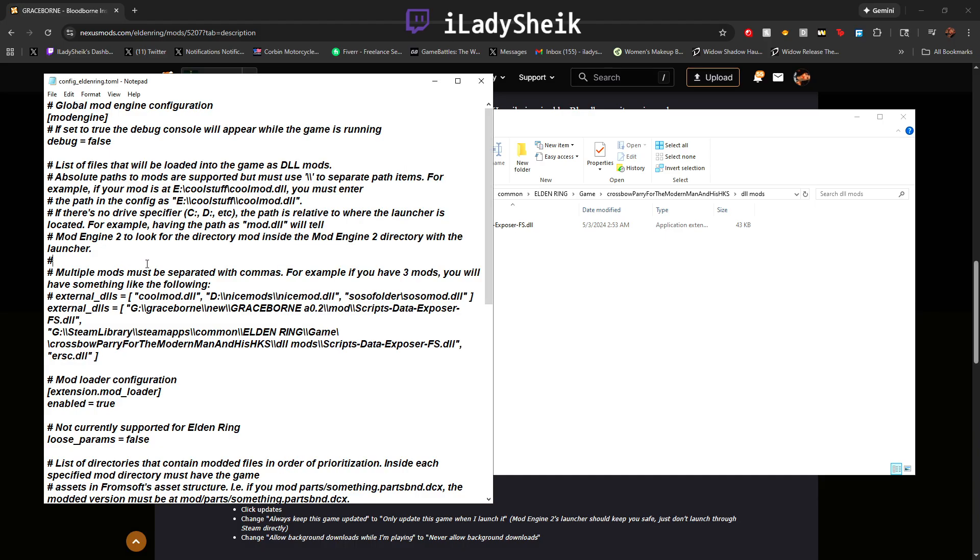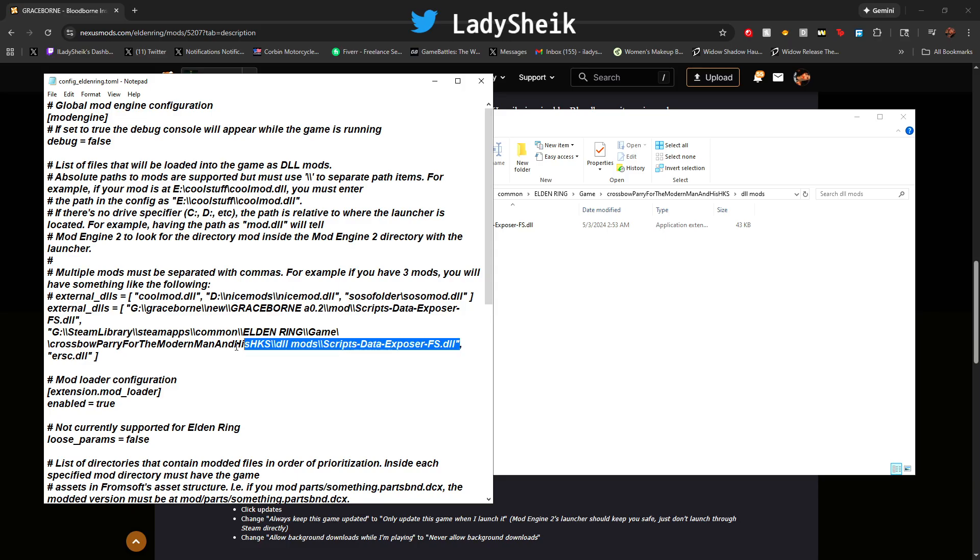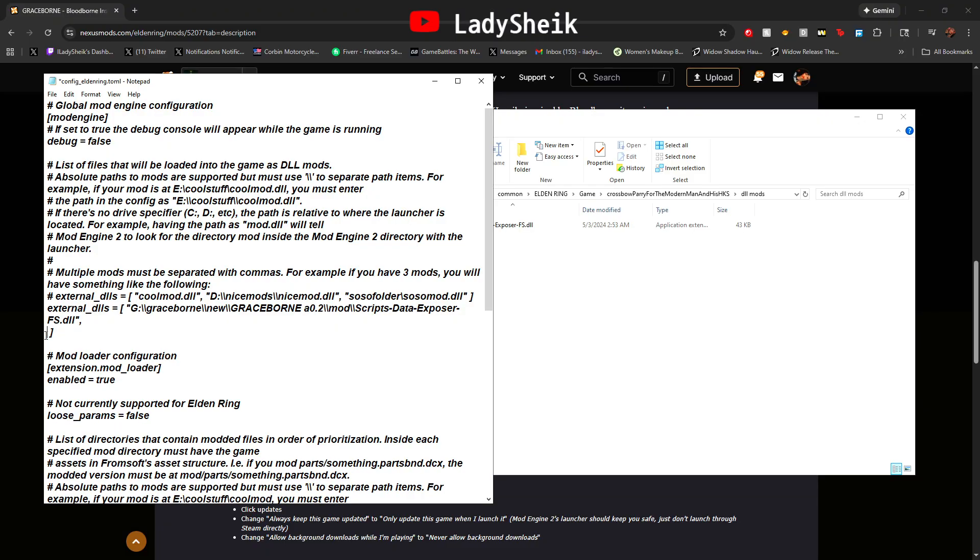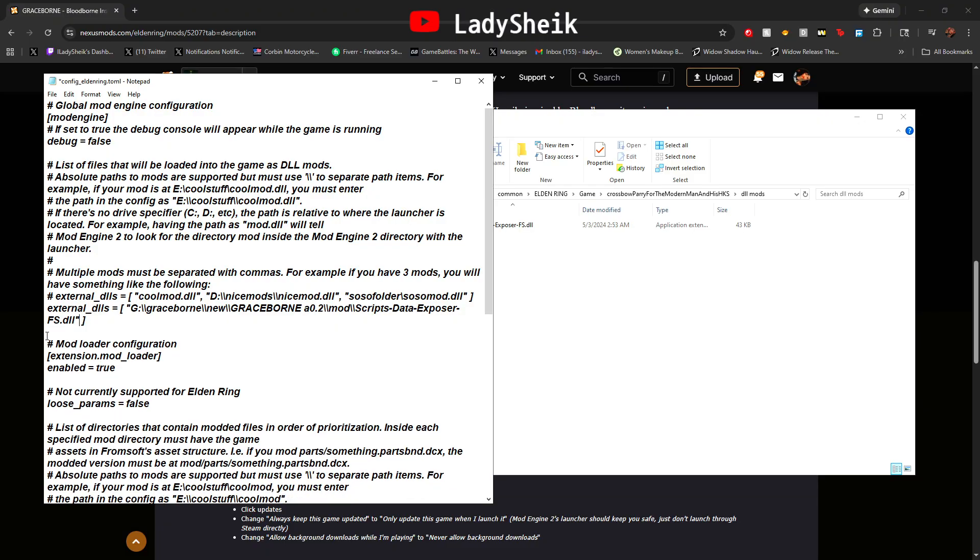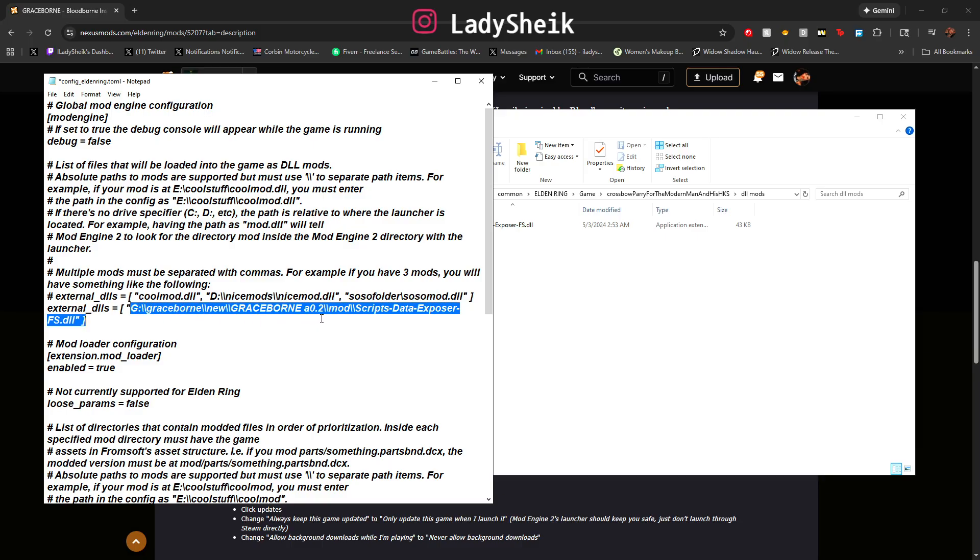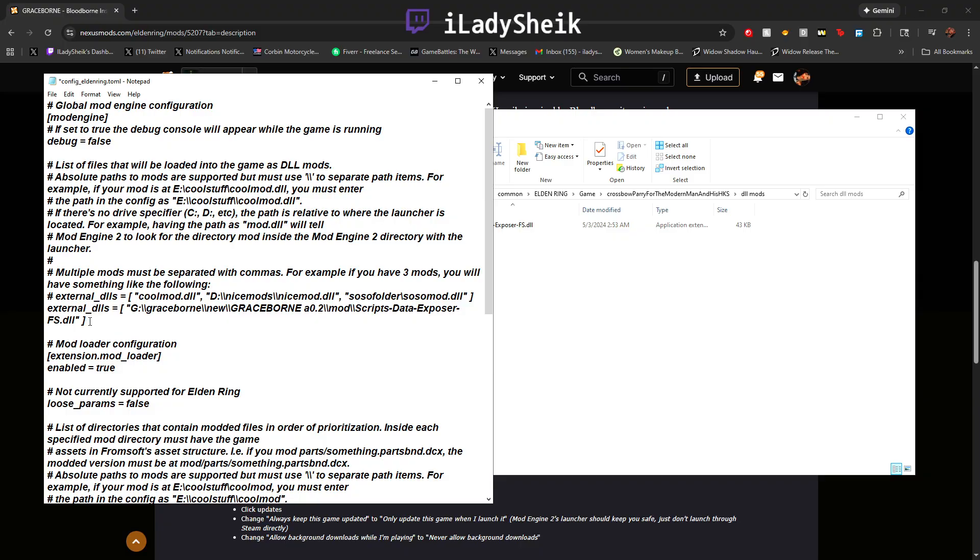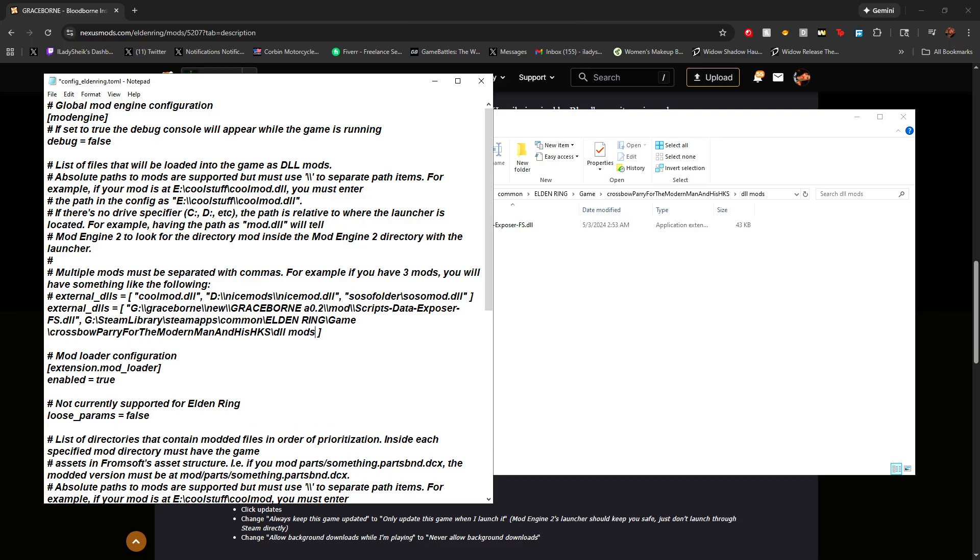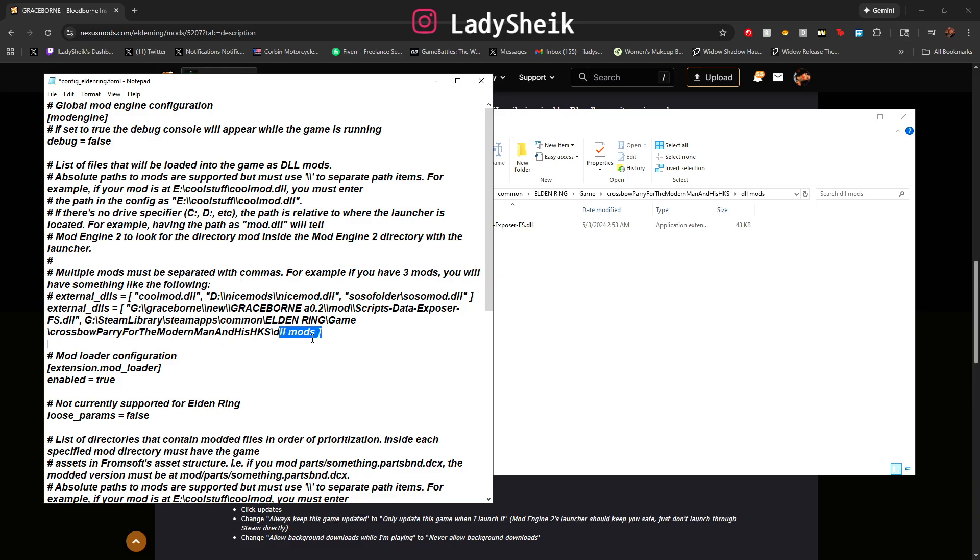Then you go to your config. So I already did it but for example you probably would not have, well I would just delete it for this purpose. You will have this, your first path to install Graceborn right. What we're going to do, you're going to go to the end just before the parentheses, not after, before, and right after the quotation mark you're going to add a comma space and then paste what you just copied.